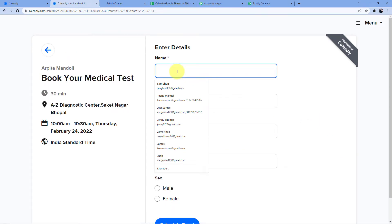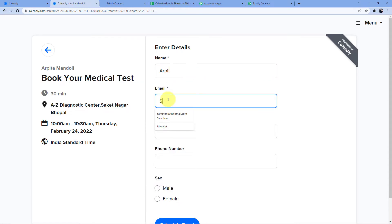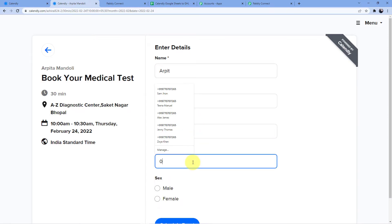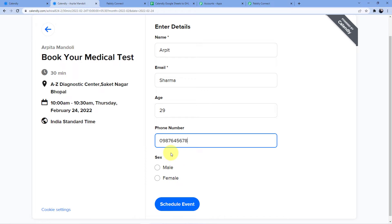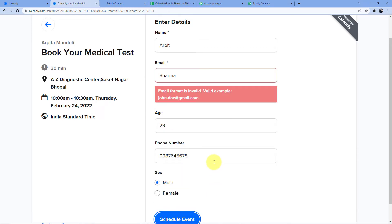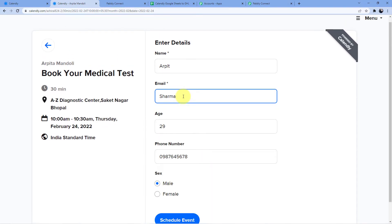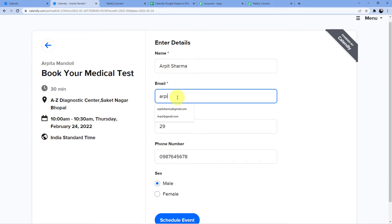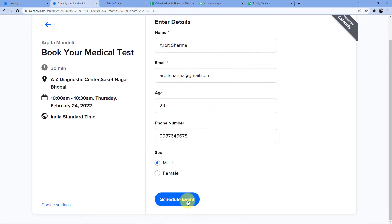I fill in the name as Arpit Sharma, email as arpitsharma@gmail.com, age as 29, phone number as a dummy number, and gender as male. Then I click 'Schedule Event'.